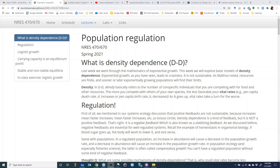When we talk about density-dependent population regulation, we're referring to the logistic growth model Gatelli goes through in chapter two. When we use the term density, we're talking about the number of conspecific individuals in the population that any individual is competing with for food and other resources. The more you compete with others of your own species, the less favorable your vital rates are likely to be.